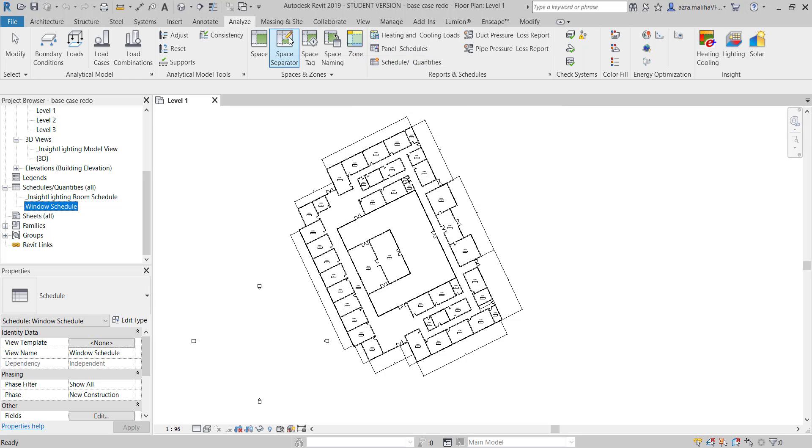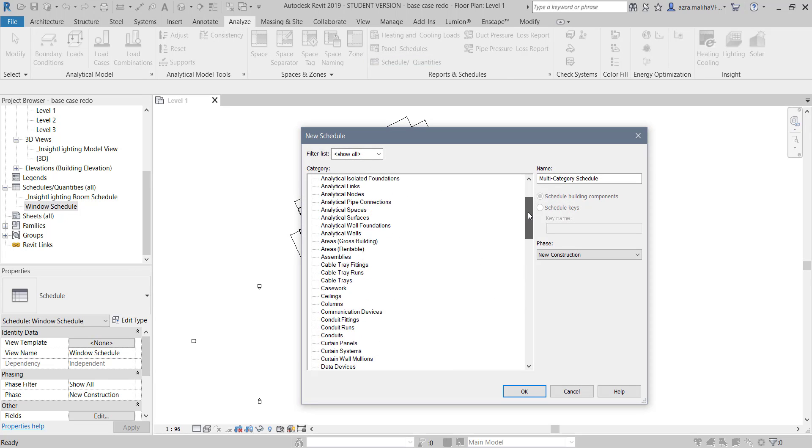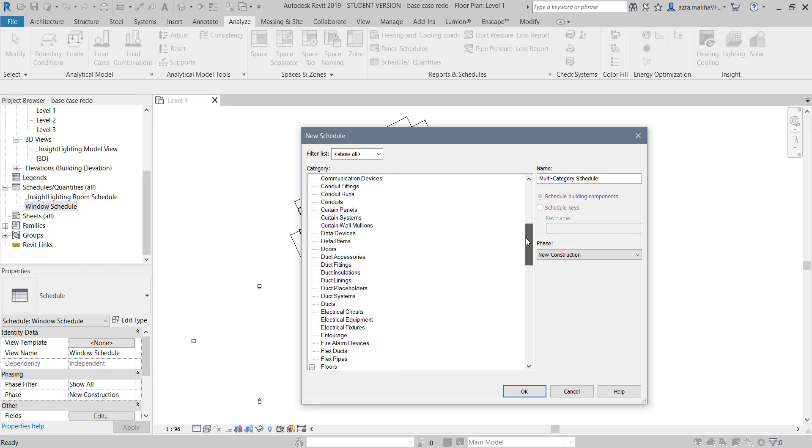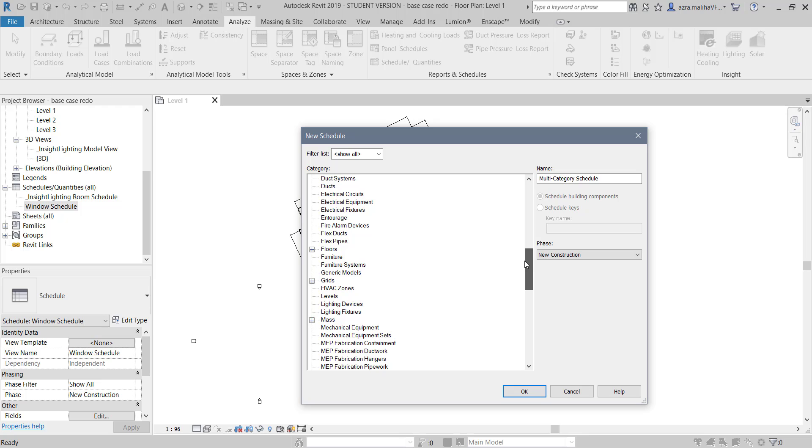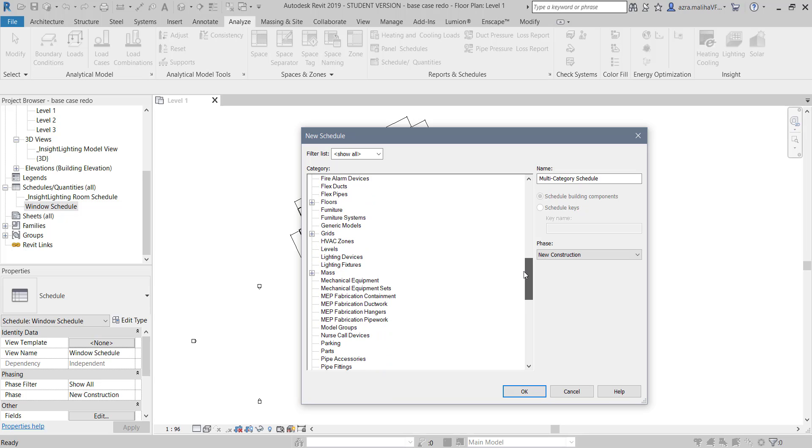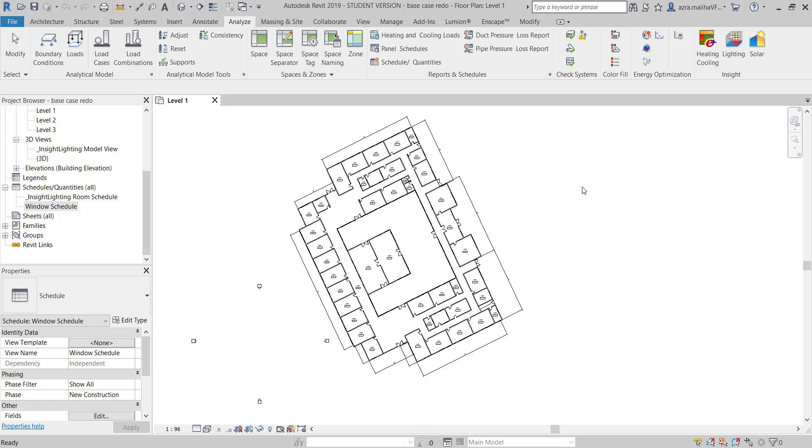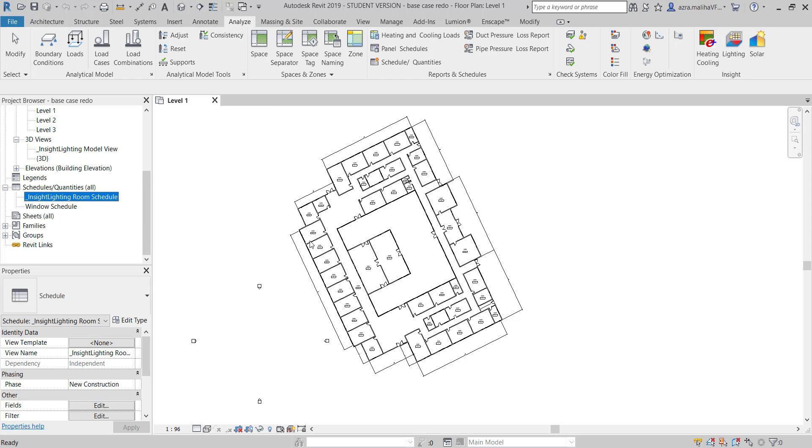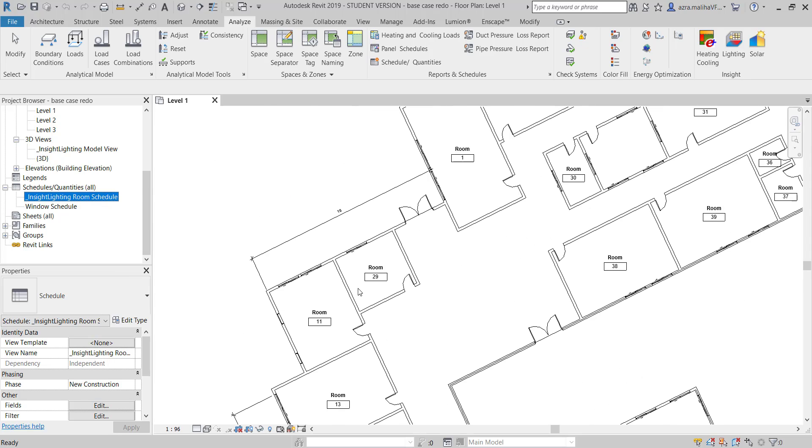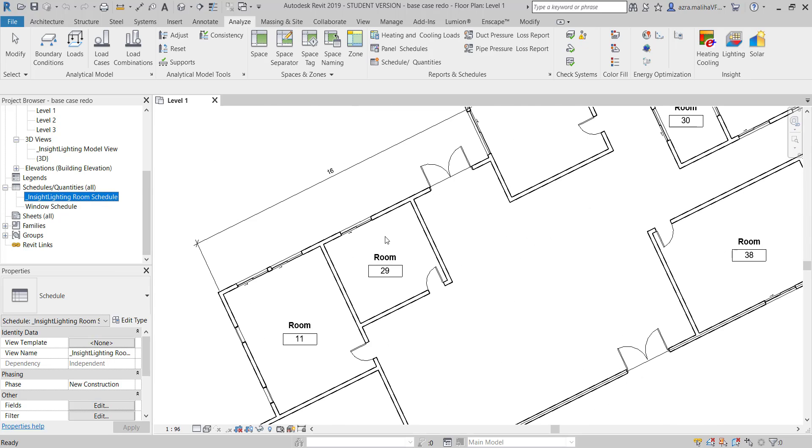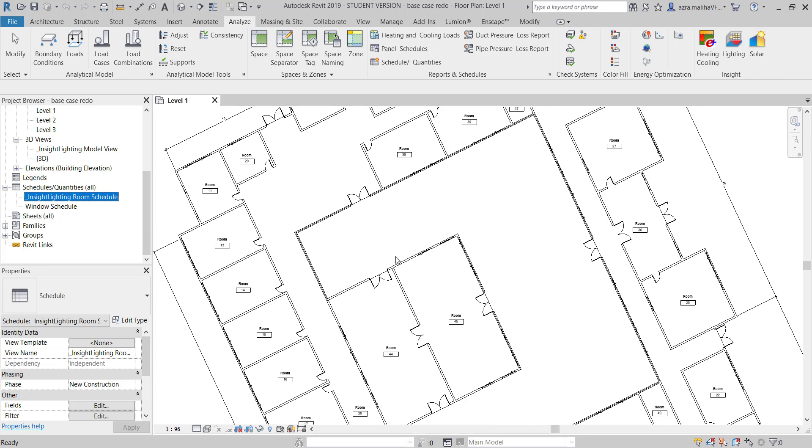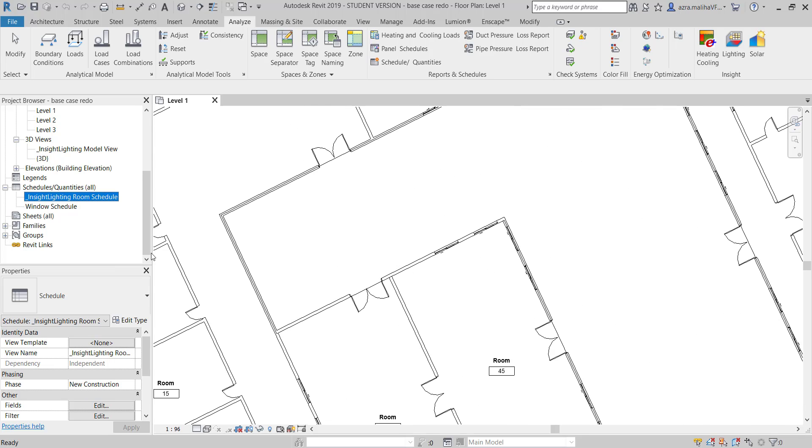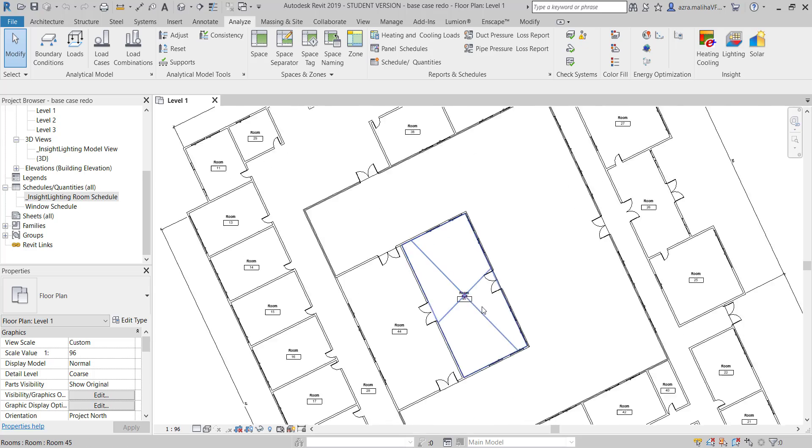You can create schedules from this Analysis tab or Analyze tab. And you see here, this is basically the concept of schedules. You can do anything from here. These are the manual ones, and Insight creates automatically this kind of schedule, and it's a room schedule. Just remember to make rooms in your project. In that way, the scheduling will be much easier.